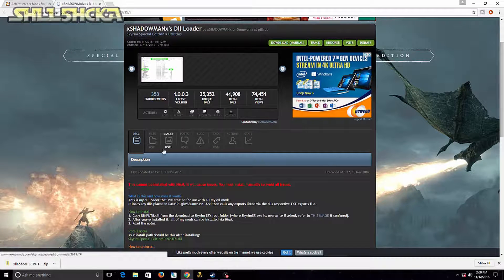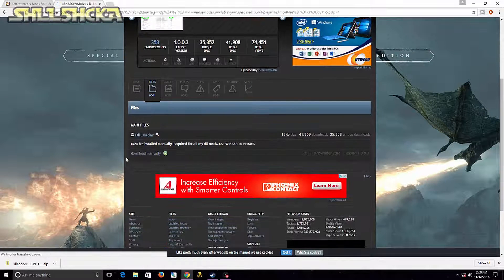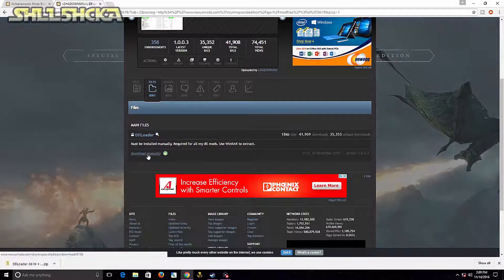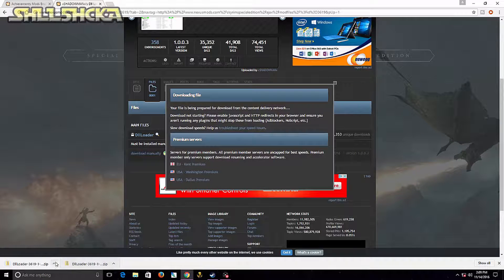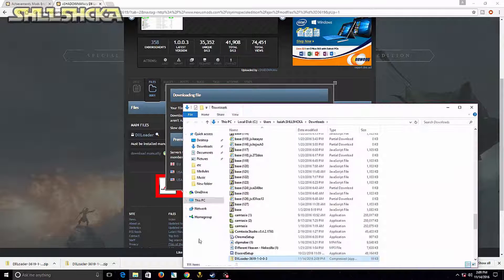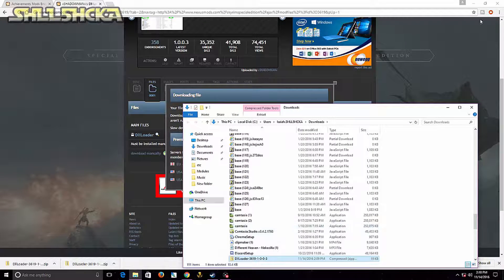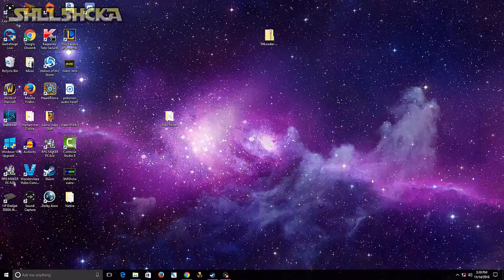Head to the file section of this one and download it manually also. Once it's done downloading, show in folder, and you're going to want to drag it out of the folder. So I dragged it out of here.